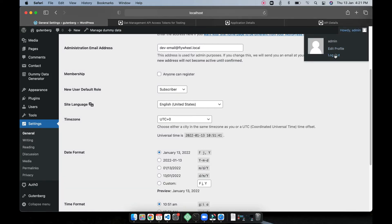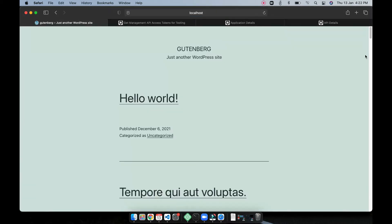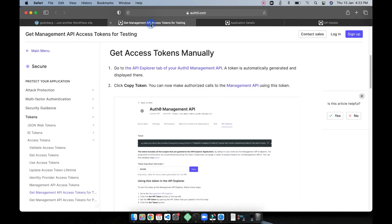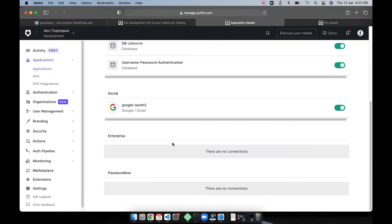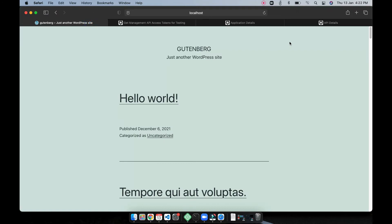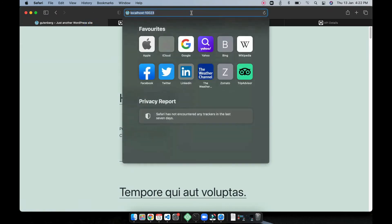I'm going to log out so since we are already connected to Auth0 actually it should work.